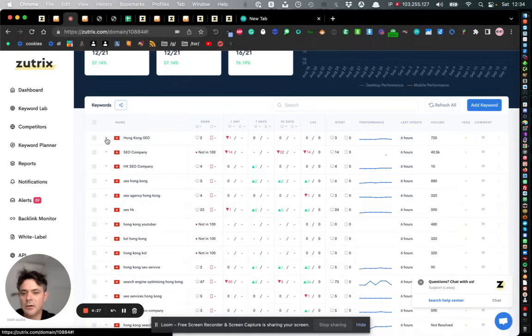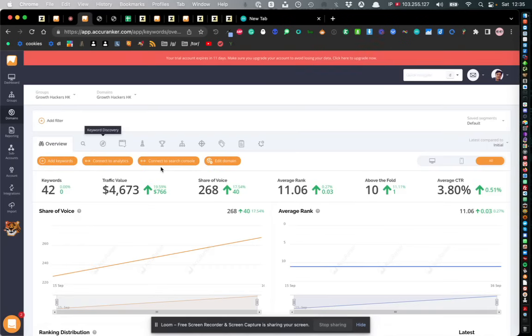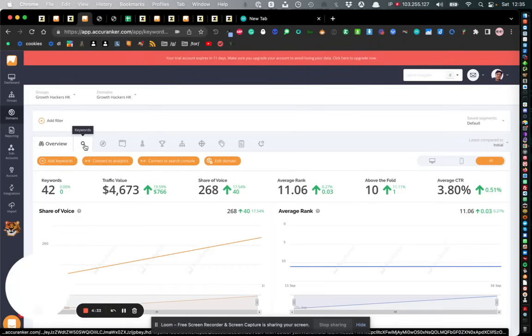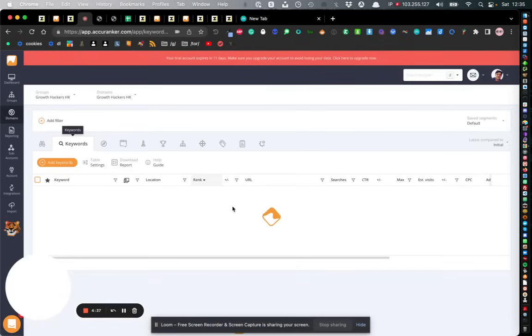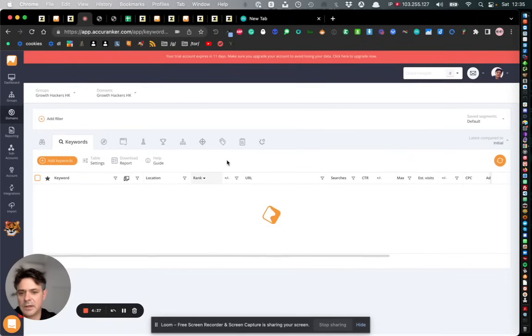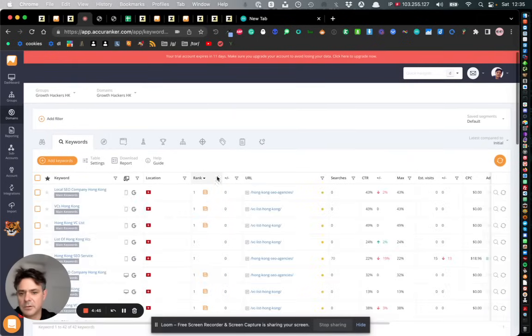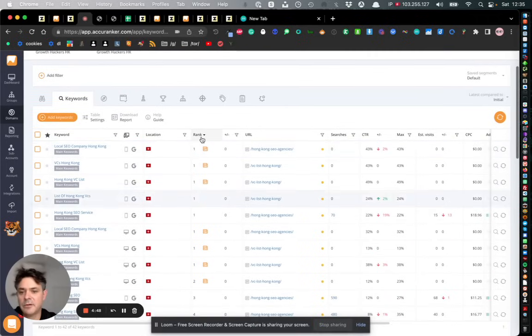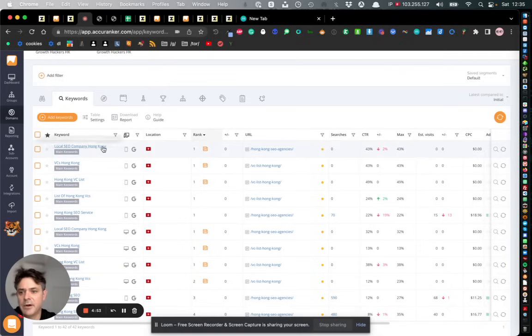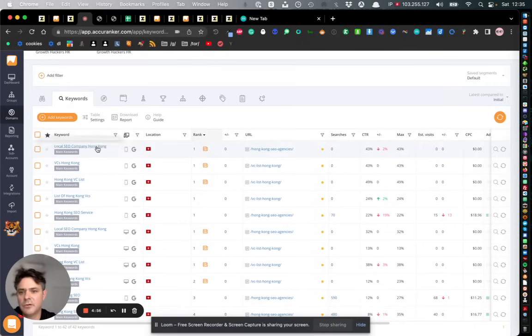Very similar in Acuranker - what you do is you click here into keywords and it pulls up all of the keywords. Very similar to Zootrix you can also let it load up. You see how it ranks from position one down, which that's just because I filtered it - a very similar situation.